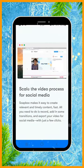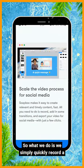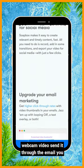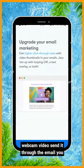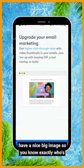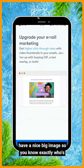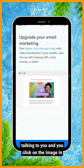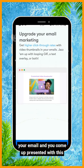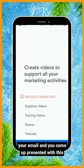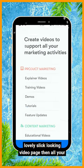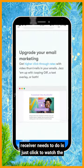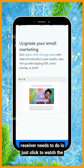What we do is simply quickly record a webcam video, send it through email, and you have a nice big image so you know exactly who's talking to you. You click on the image in your email and you're presented with a lovely, slick-looking video page.